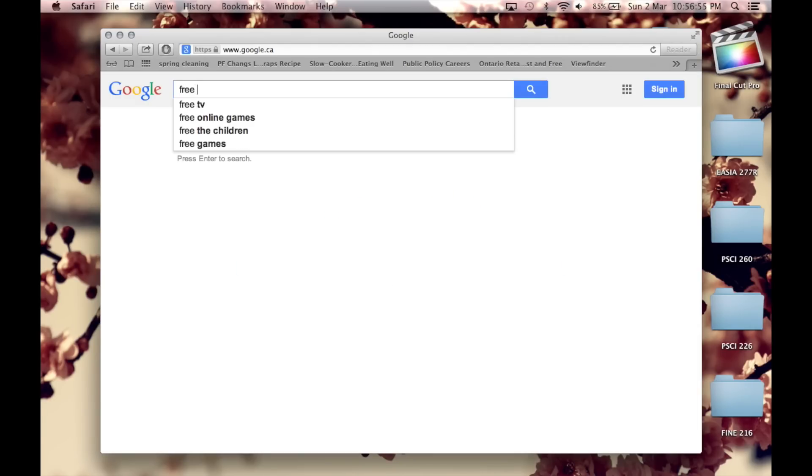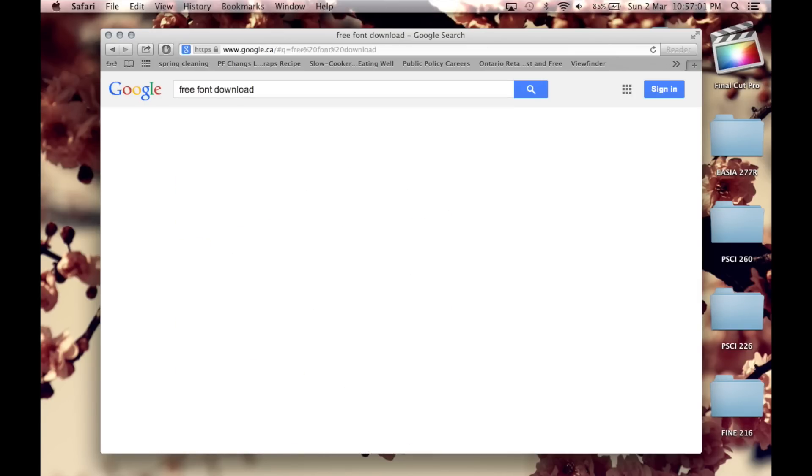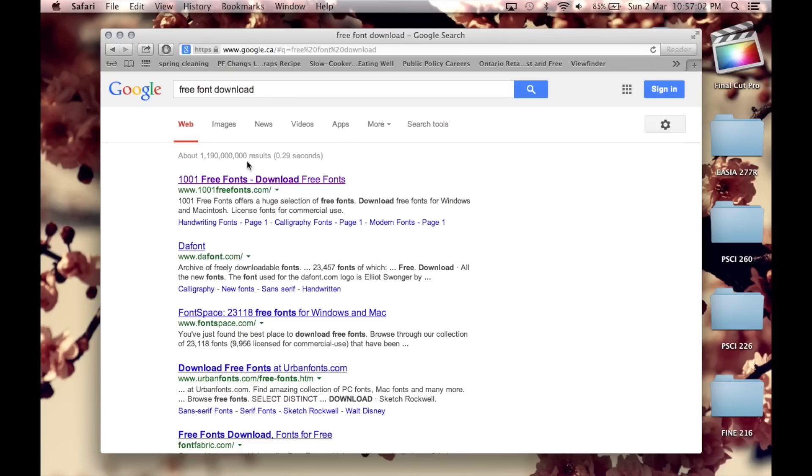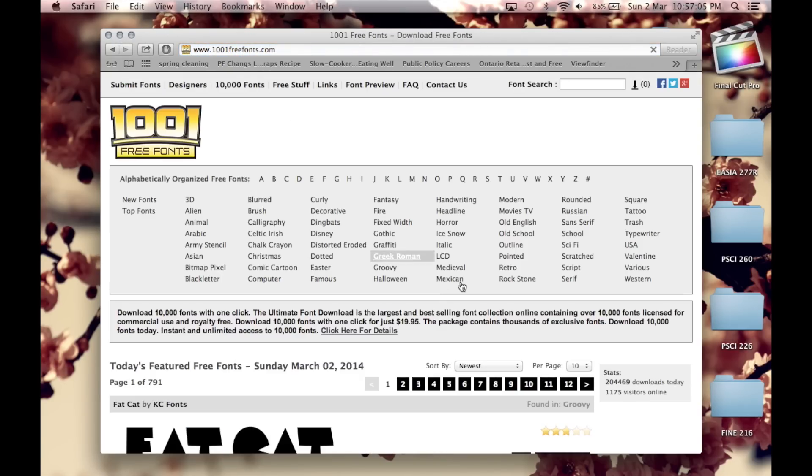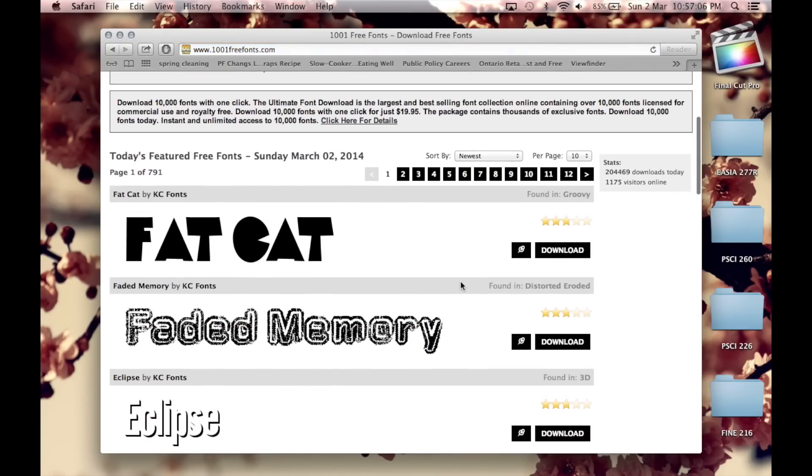So first things first, you go on Google, type in free font in the search bar and it should be the first result that pops up. It's 1001freefonts.com and this is the website that I go to the most.